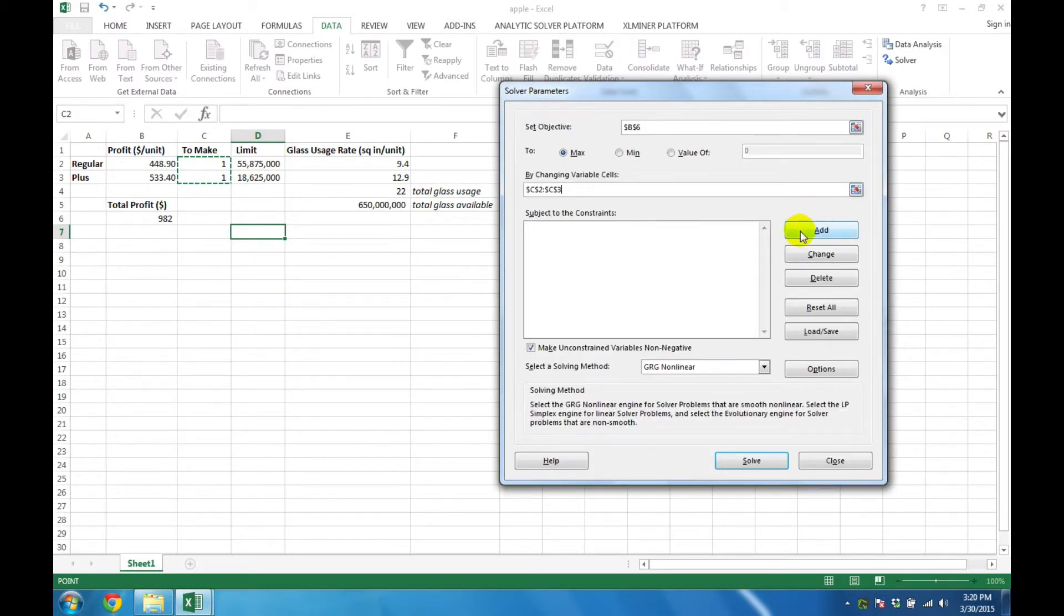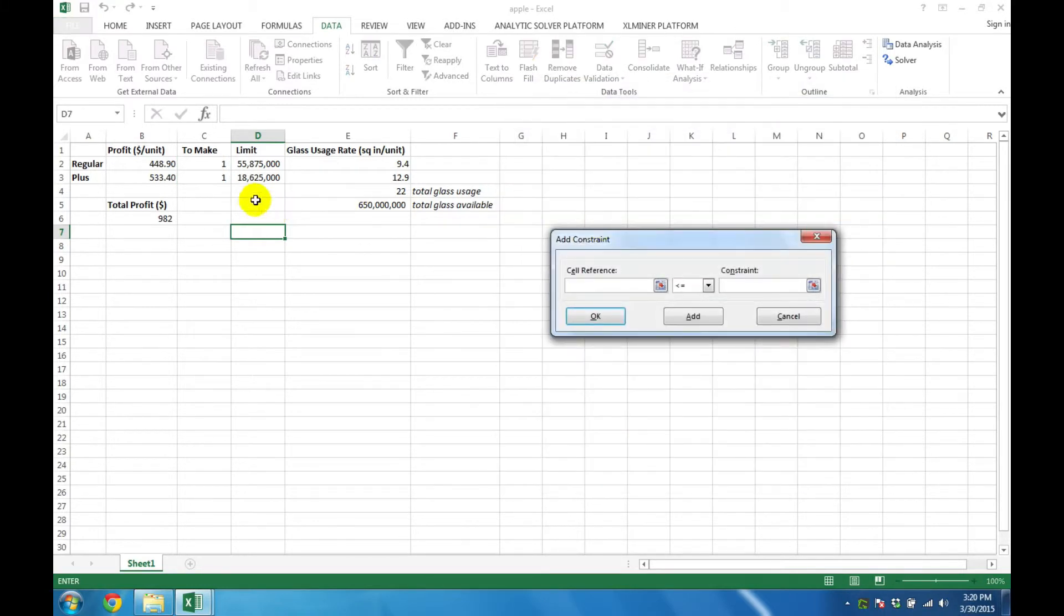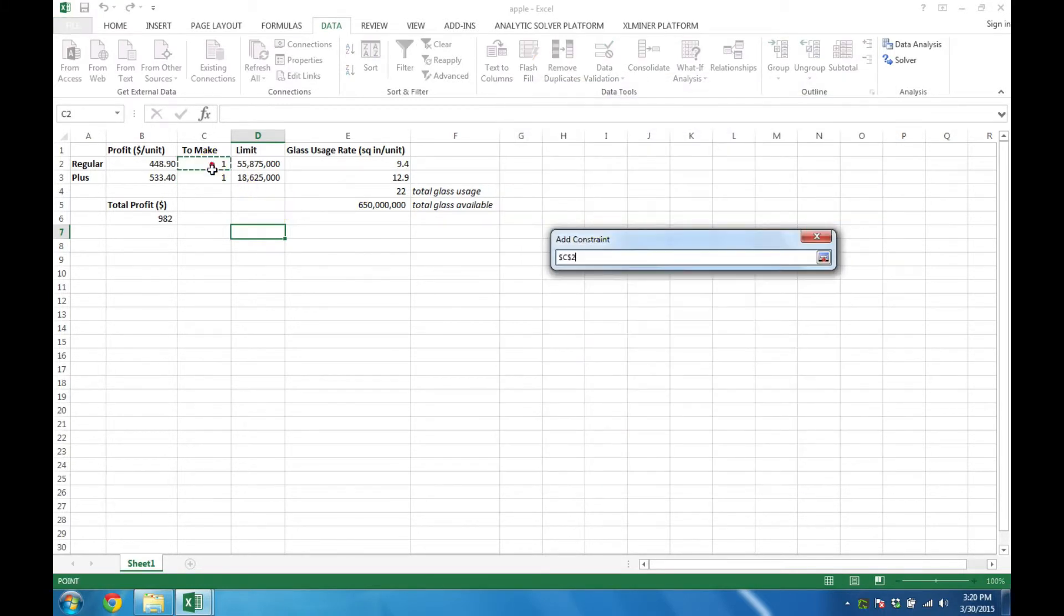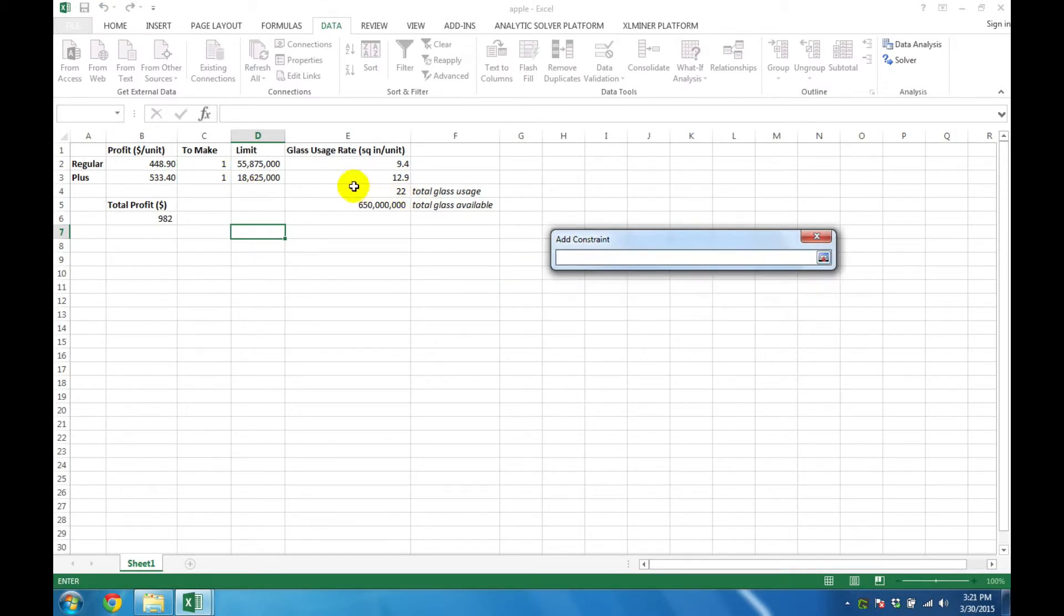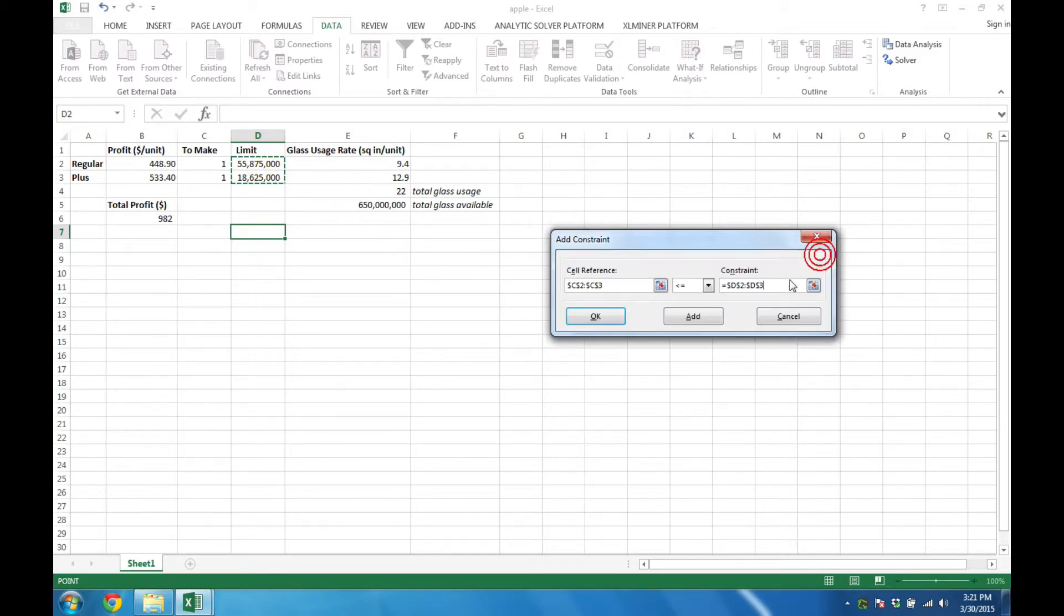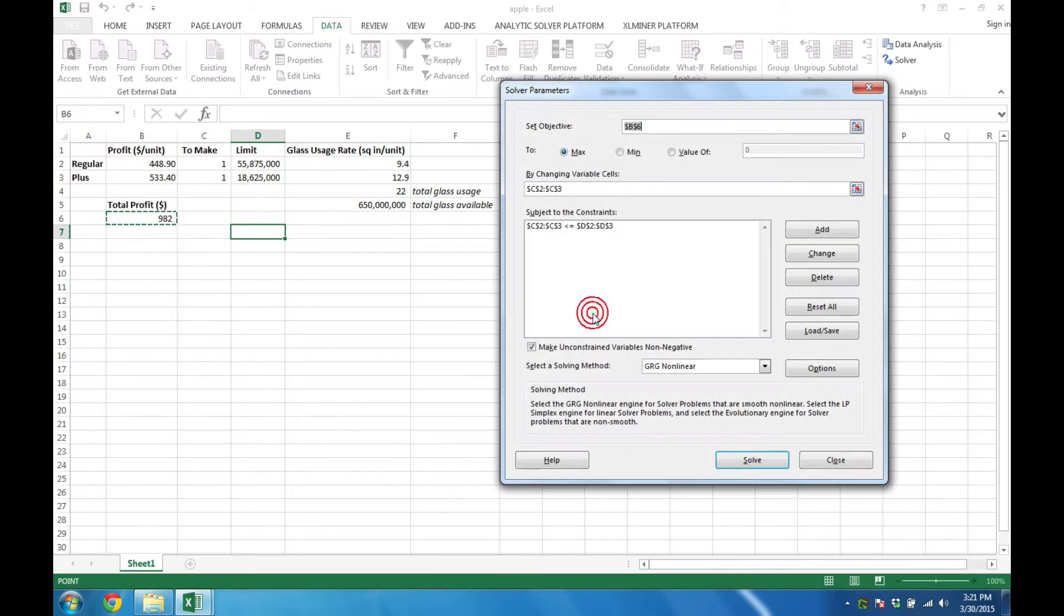Then we have to add the constraints on the problem. Click on the Add button. And first we specify that the two decision variables are less than or equal to their upper limits. If we click on the OK button here, we will see that the constraint has been added.